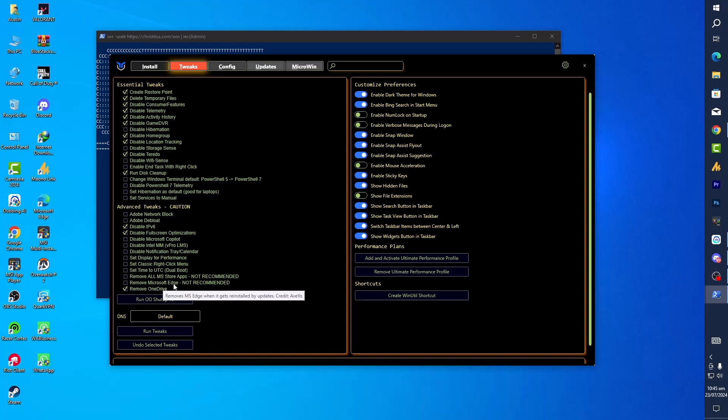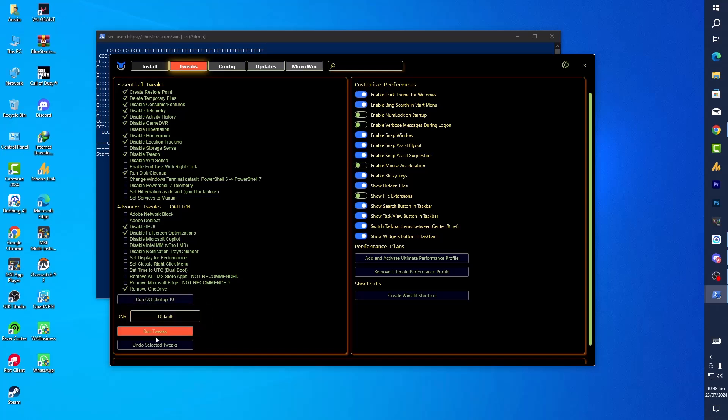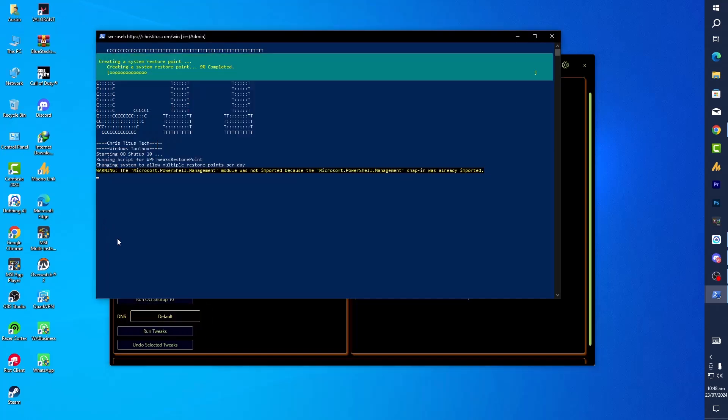And set display for performance. Remove OneDrive. And if you want, you can also remove Microsoft Edge. Mostly in Windows 11, you might have noticed that Microsoft Edge launches automatically in the background. So in that case you can also check this option, so it will remove Microsoft Edge from background, and then click on Run. Now simply you need to see here the Run Tweaks. Also apply this.